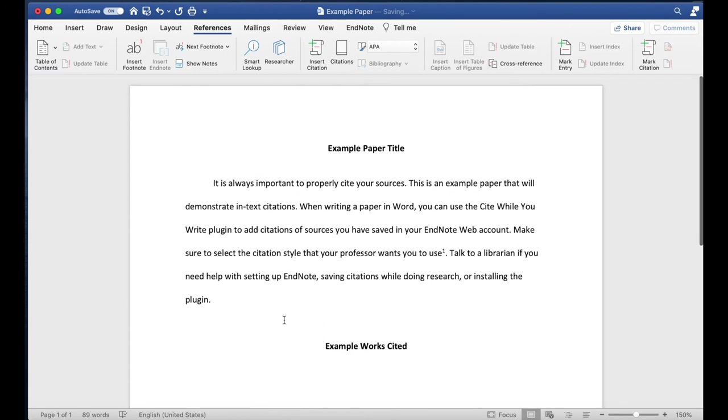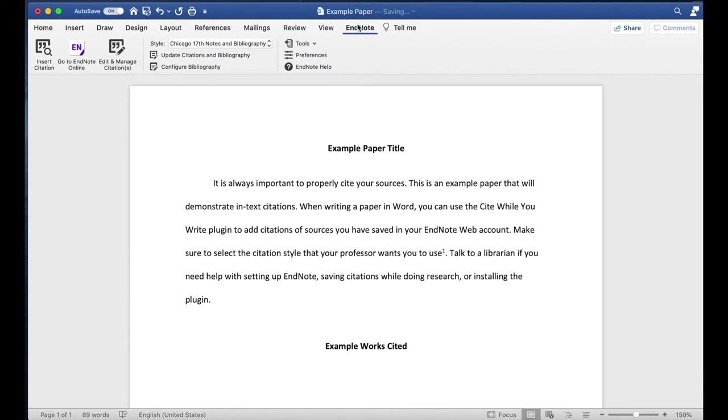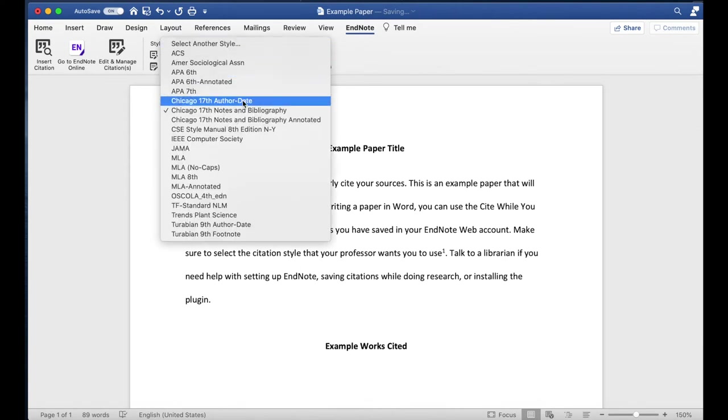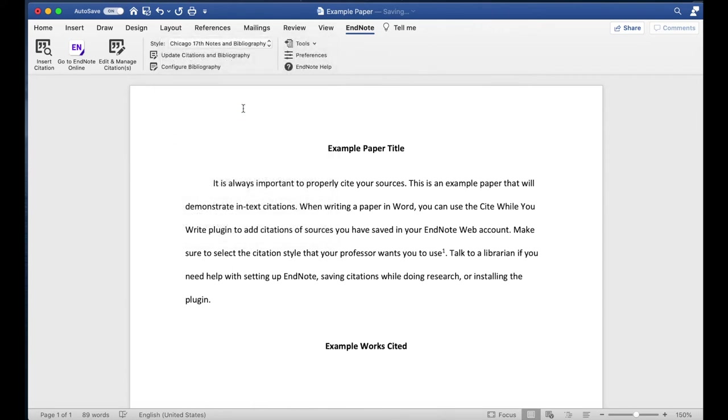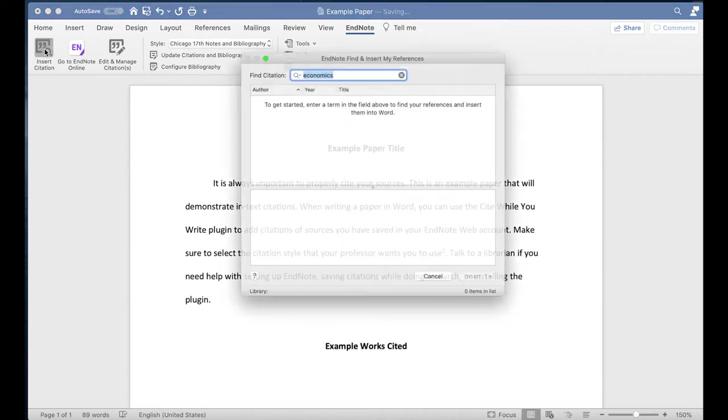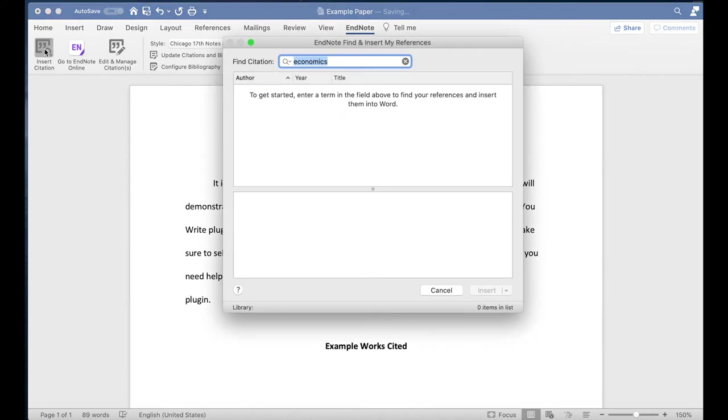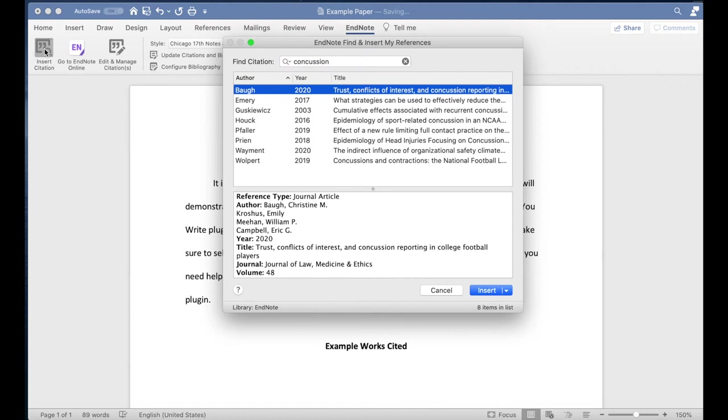Go to the EndNote toolbar and select your citation style from the Style drop-down menu. Next, click the Insert Citations icon. In the pop-up window, search for the source you want to cite by typing its title or author name or a related keyword.